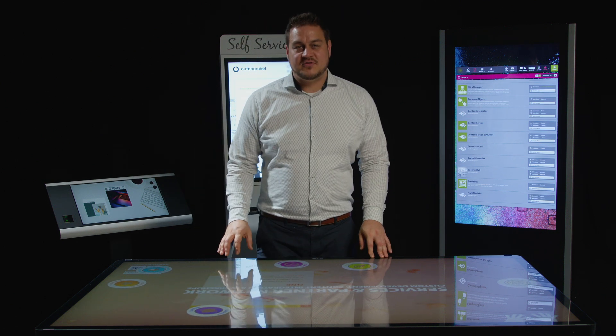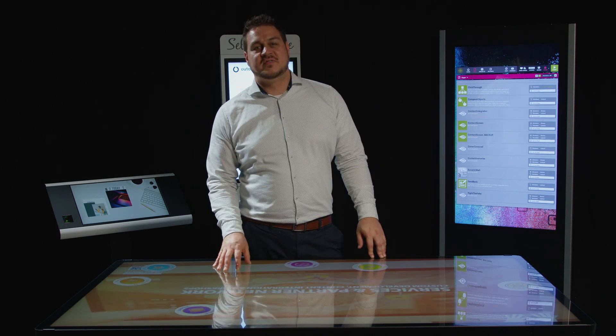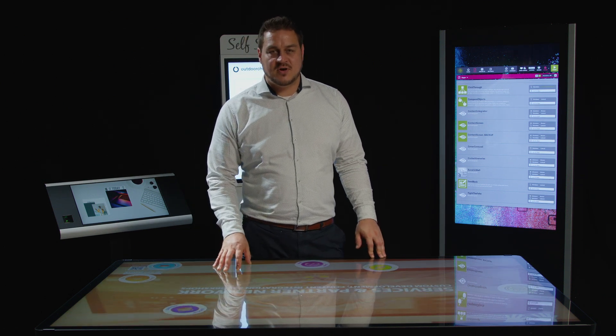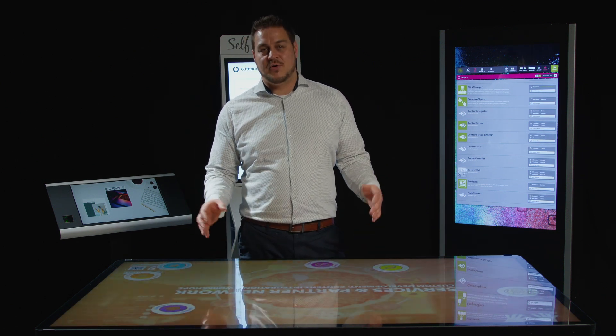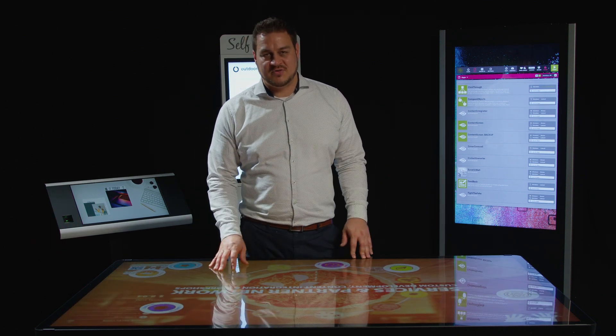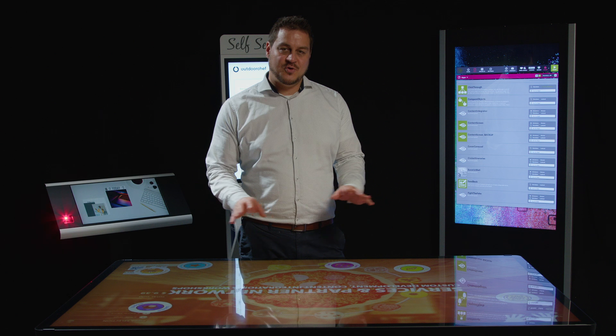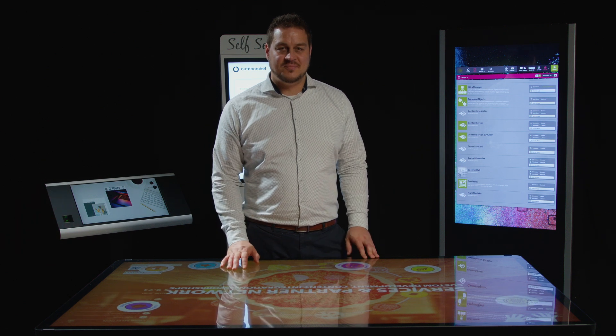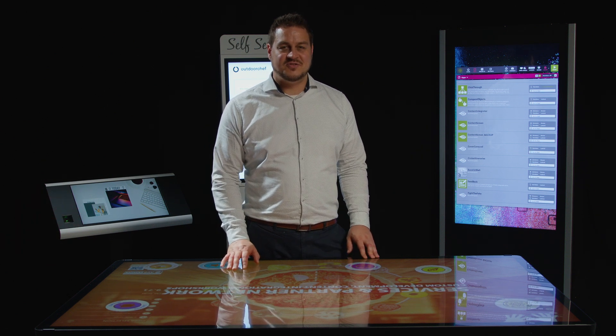If you want to try out the software, just visit our app store, create an account, download the apps you like, and then you are ready to go. Hope to see you soon, bye!